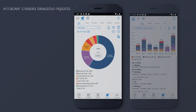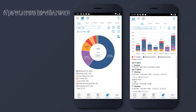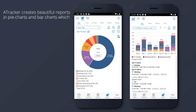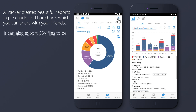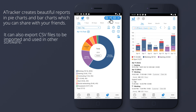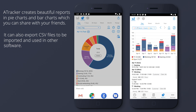A-Tracker creates beautiful reports in pie charts and bar charts, which you can share with your friends. It can also export CSV files to be imported and used in other software.